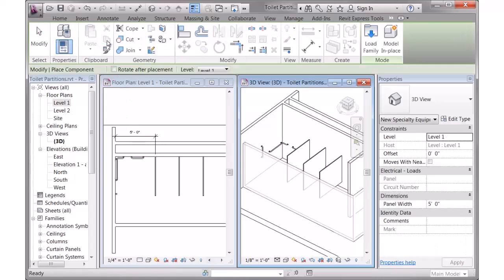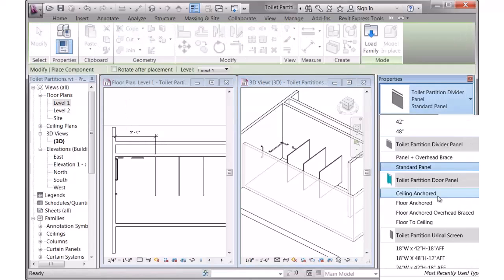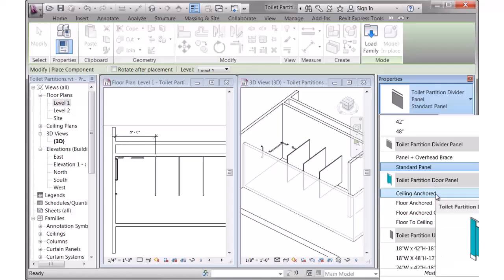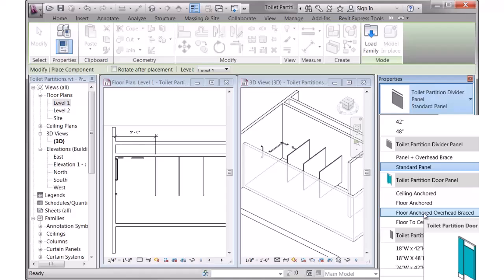I'll go back to my Component tool, and this is where you would use the toilet partition door panel. You can see here we have four different types. The default one, the most commonly used one, is the toilet partition that is floor anchored and overhead braced.